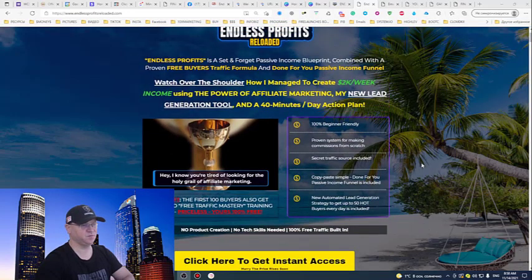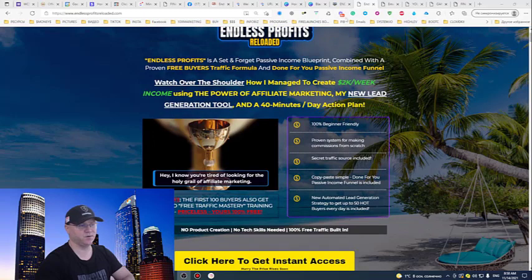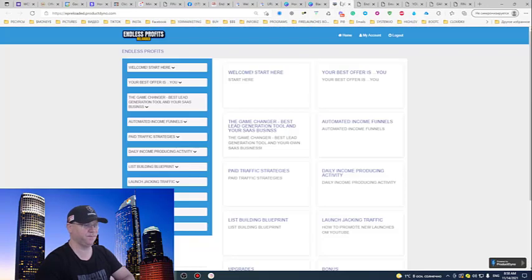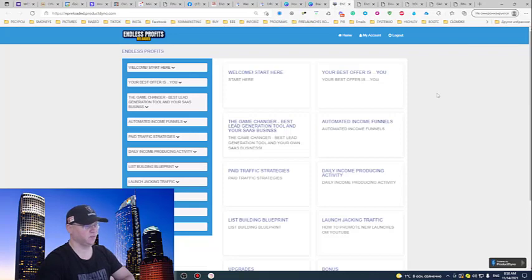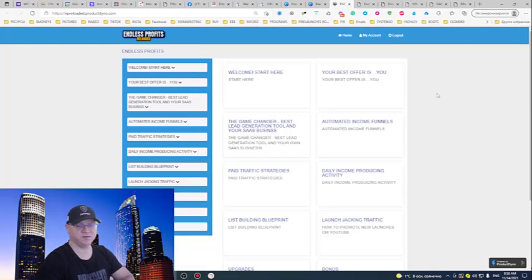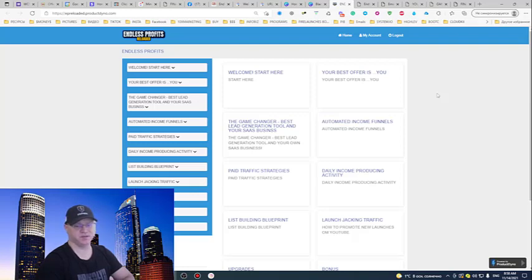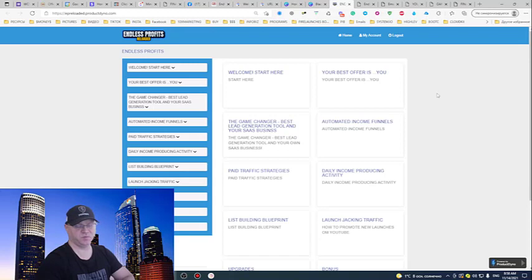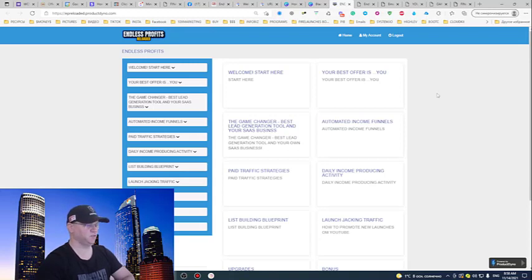This is how it looks like inside. I share here the same strategies, the same videos which I actually use to teach my done-for-you business coaching program students who pay like 1,500 bucks. Just pay attention to this.